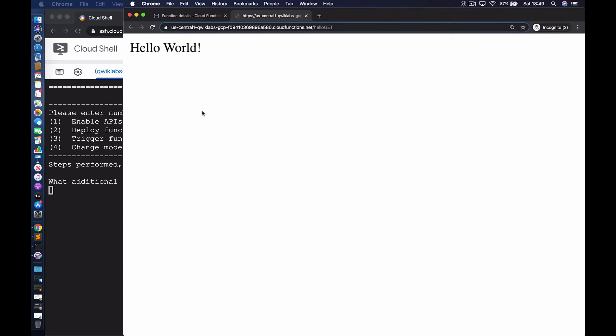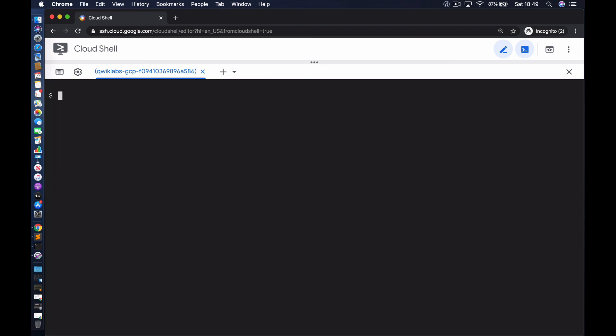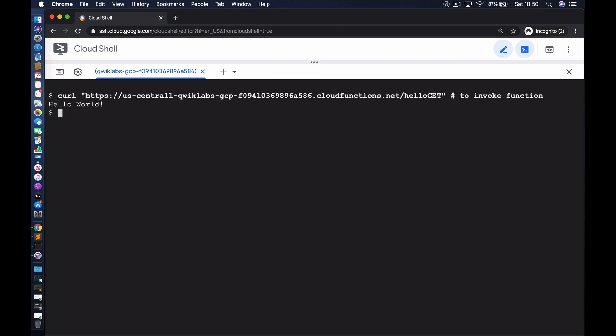I can also go back to the terminal and we can trigger this on the command line as well. We can make a curl request to invoke the function. Let's go ahead and do that. And there you go, hello world. This demonstrates how easy it is to deploy a function on the Google Cloud Platform. Thanks for watching and have a nice day.